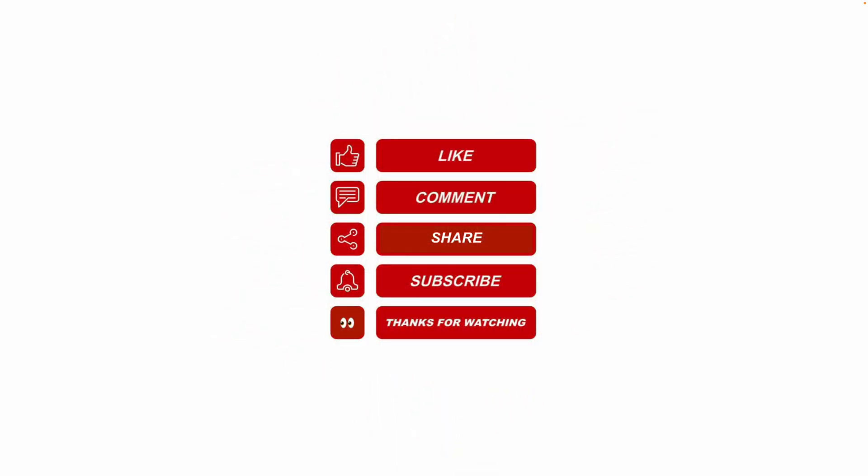I hope this video helped. Please like, share, subscribe, leave me a comment for future video topics you would like me to cover. Thanks for watching.